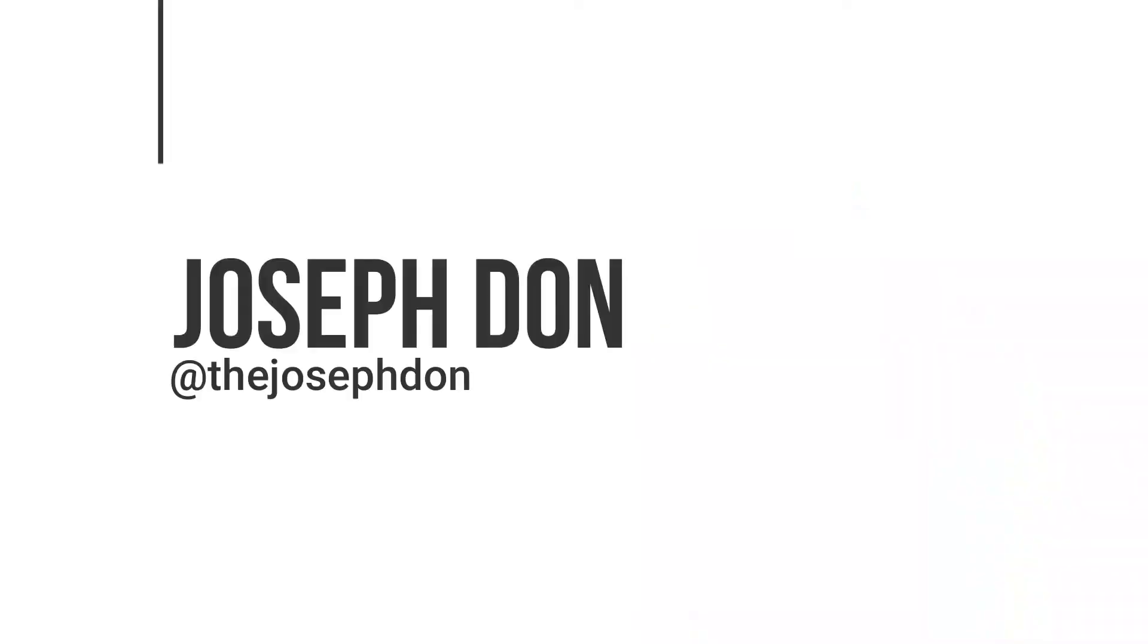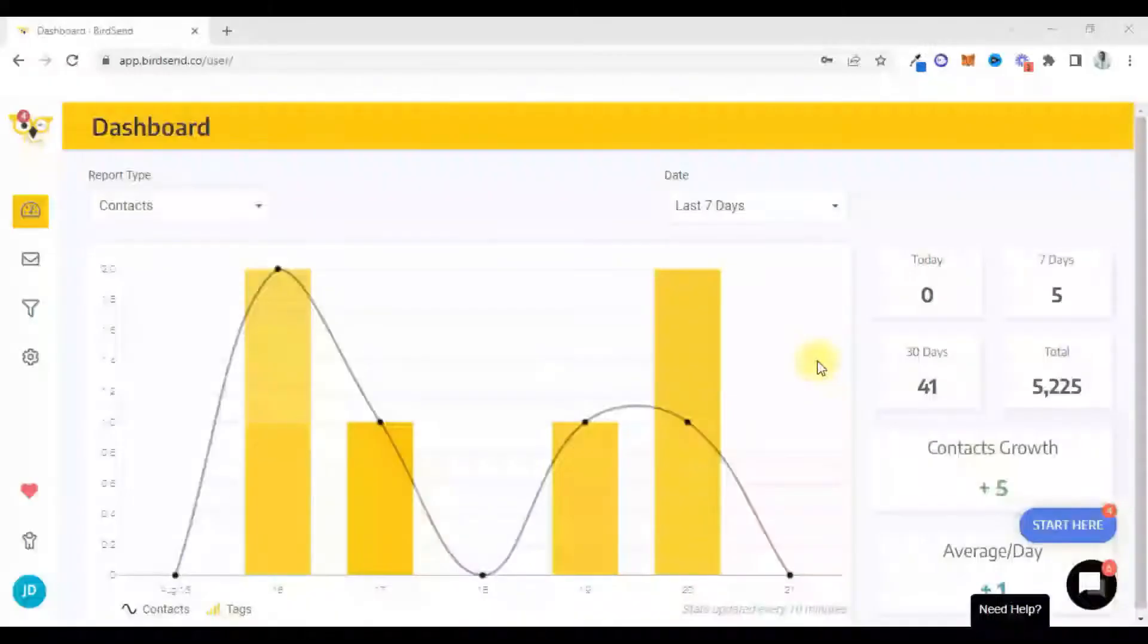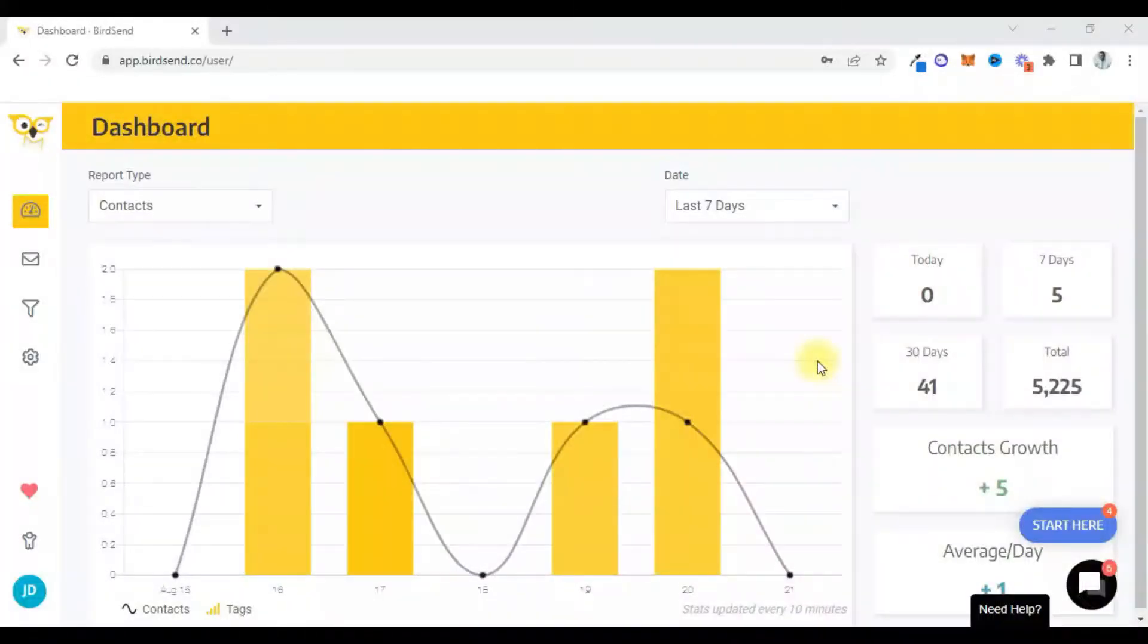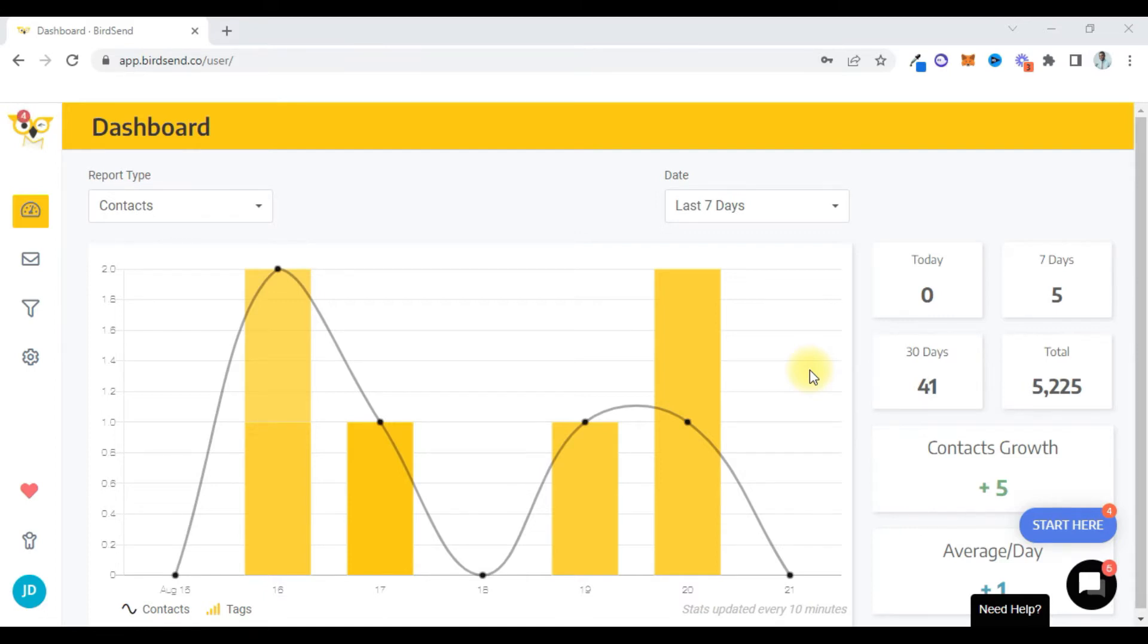All right, so in this video I'm going to show you how to set up an email sequence, a follow-up email sequence on birdsend email autoresponder. By the way, I've already done an overview of the birdsend email autoresponder. You can click this link right here if you've not watched that tutorial.